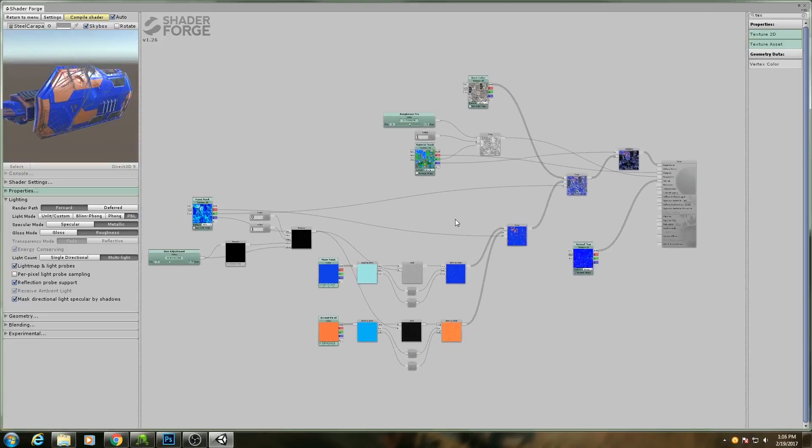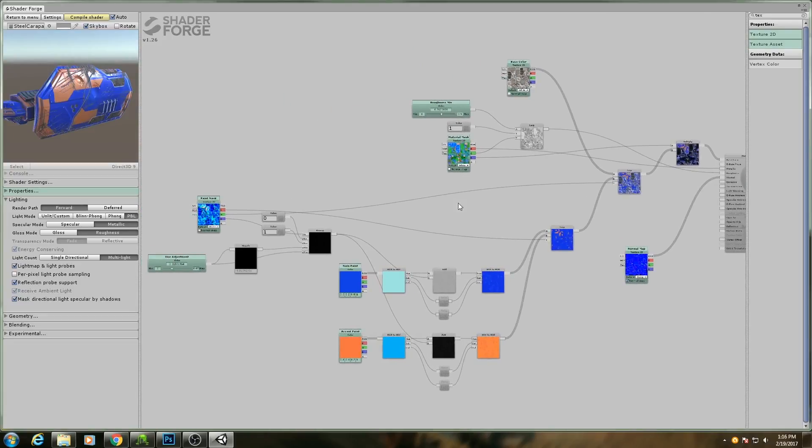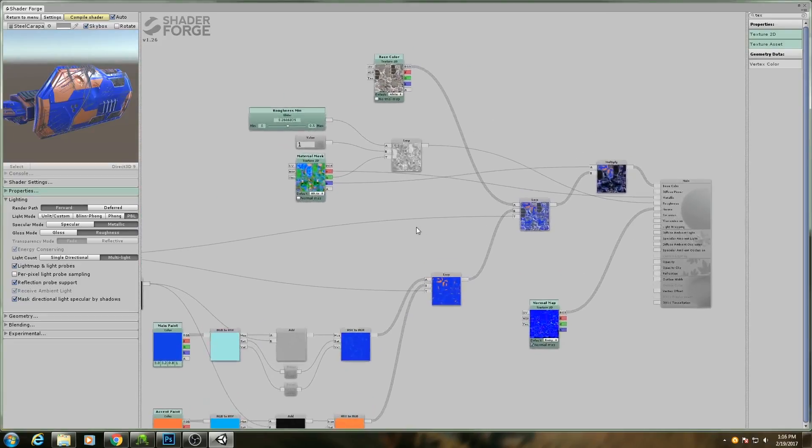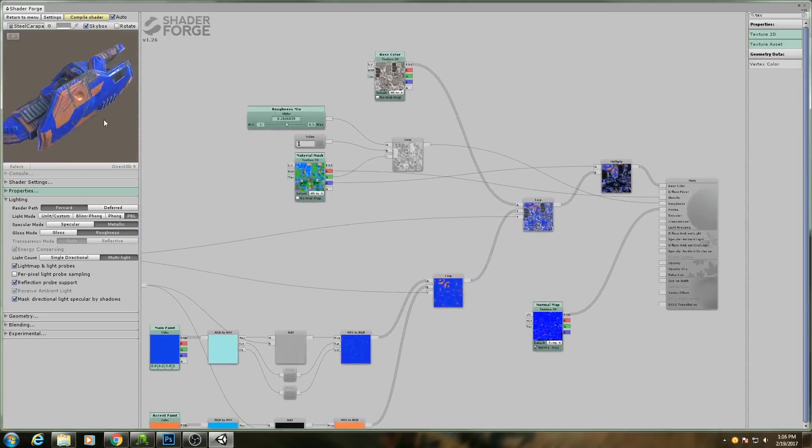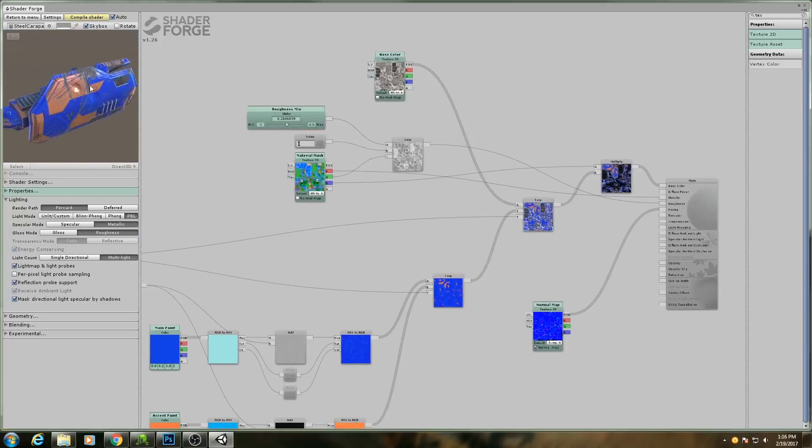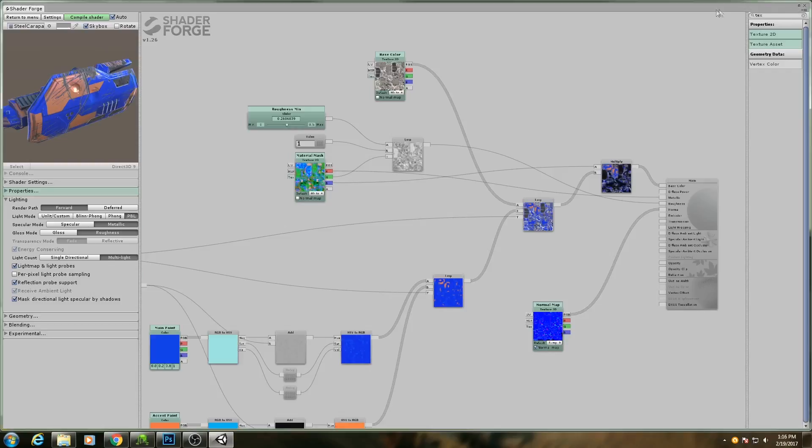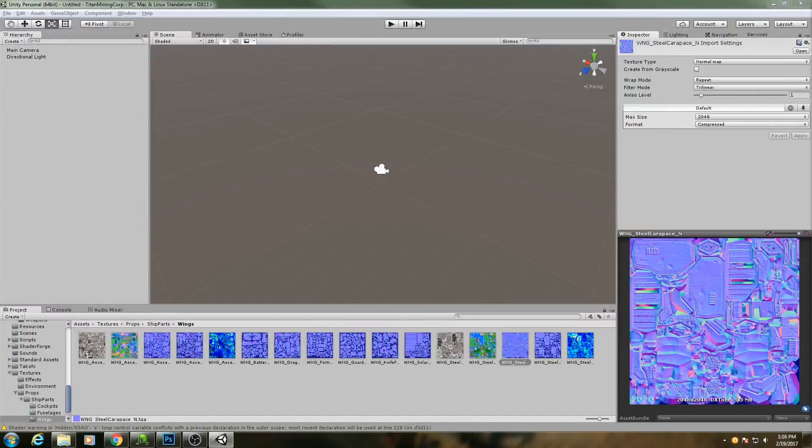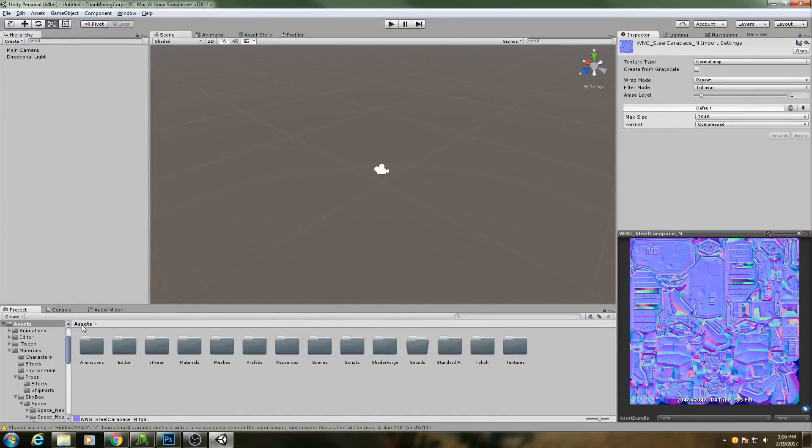So that is the shader in a nutshell. That's all the functionality it needs to have. So now to actually make a material out of it, let me just drag this over to the side really quick.